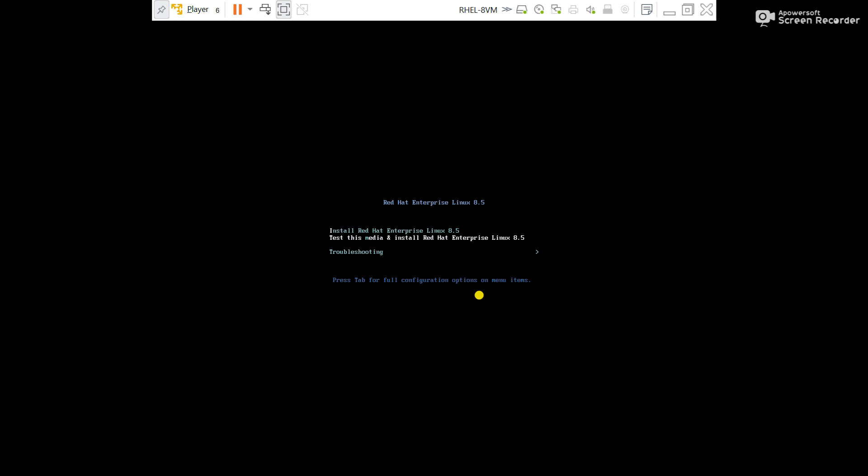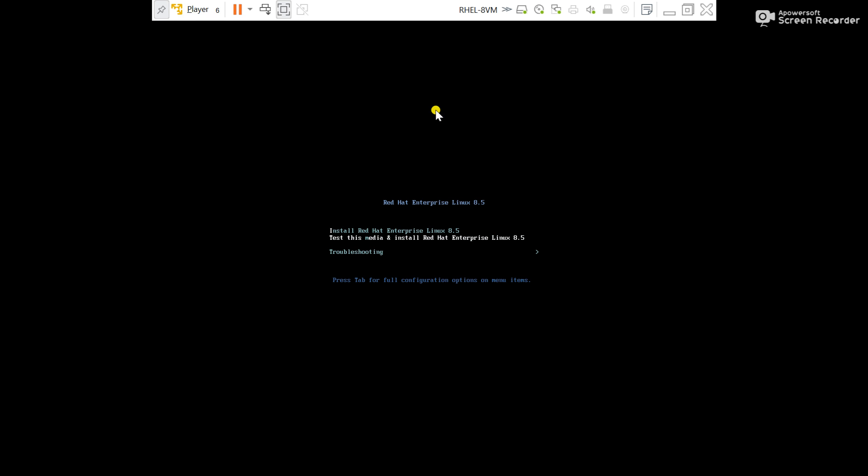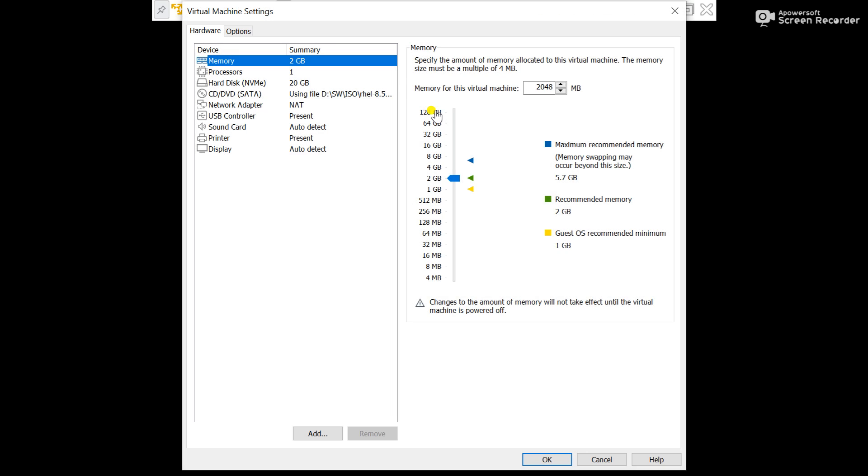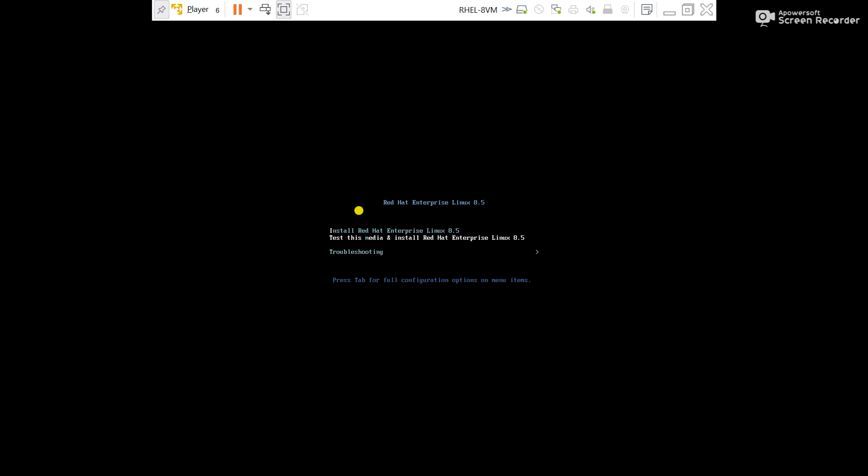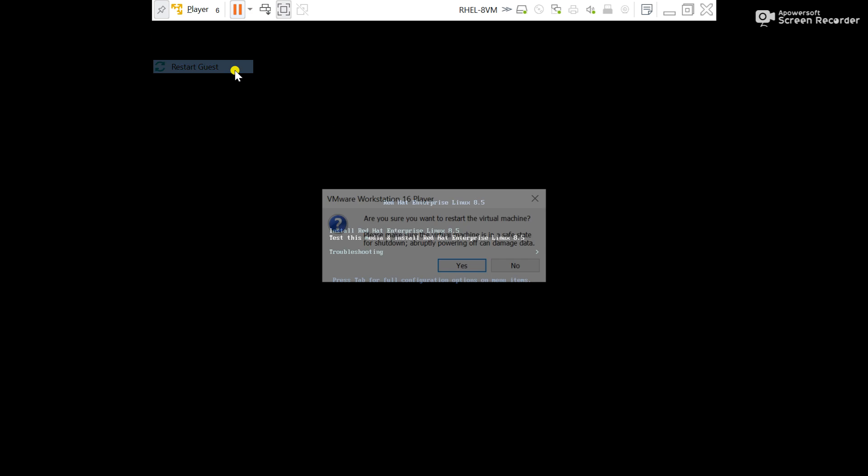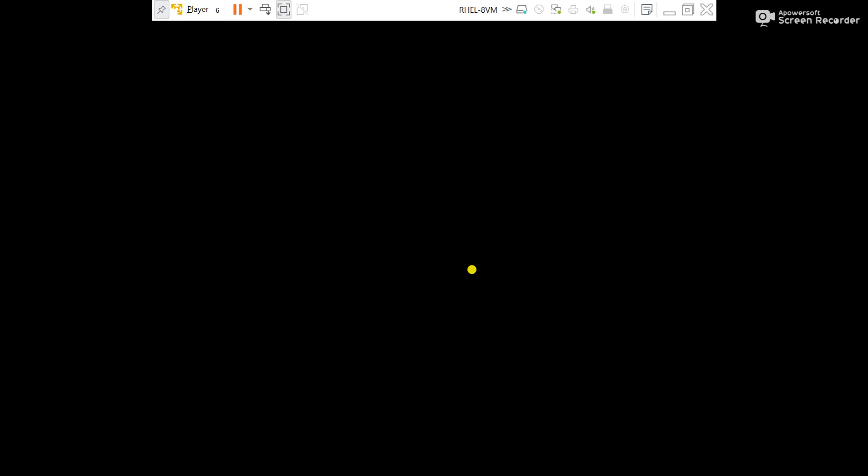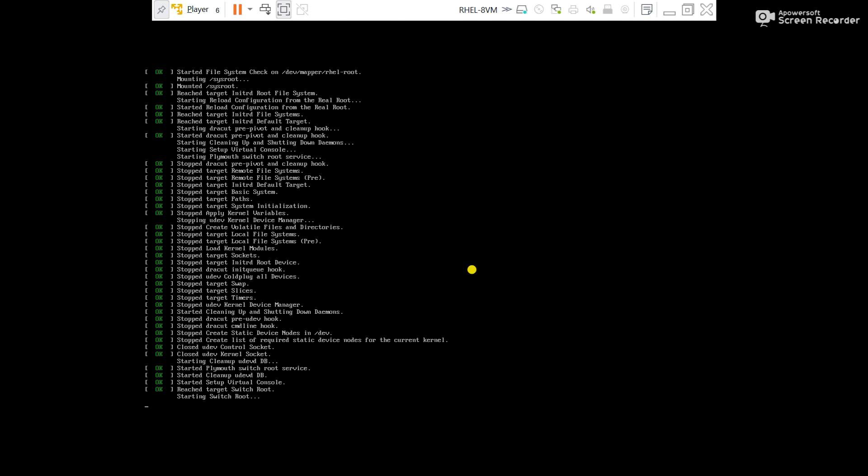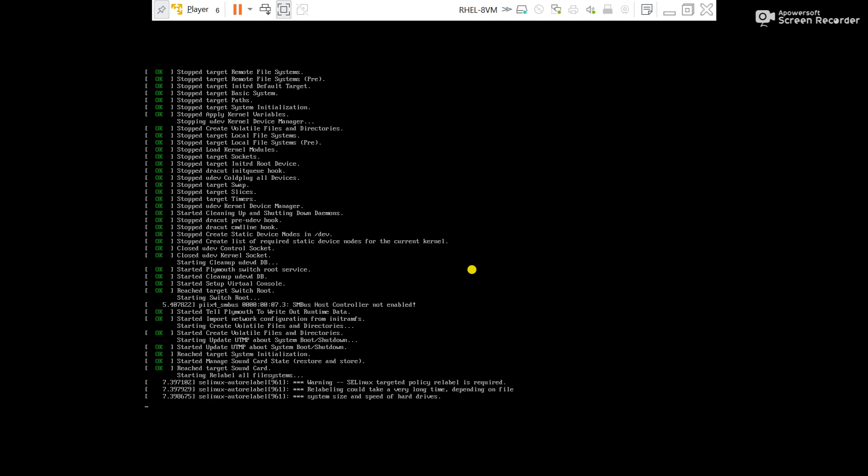Do one thing, go to manage and virtual setting, then here disconnect the DVD. Now again restart the server. Let's enter here. You can see nowhere is coming on server. I hope server will boot properly.